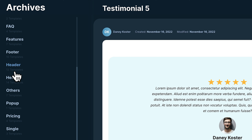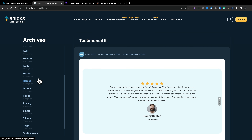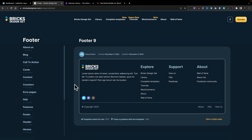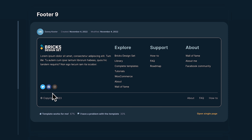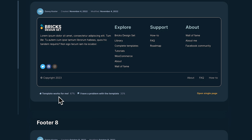But this isn't a design tutorial about the website — this is more about those blocks and templates. So let's say you're looking for a footer. Just click the footer section, and in here you'll have all the different footers available. It'll tell you who created the template, when it was created, and when it was last modified. Then it'll show you the template. What I really like is this 'template works for me or I have a problem' feature — this allows you to very quickly see if the template is 100% working for everybody who's downloaded and installed it.